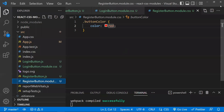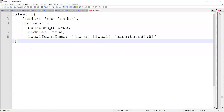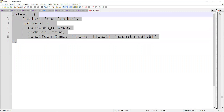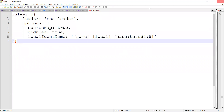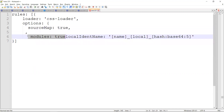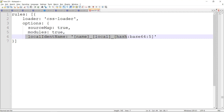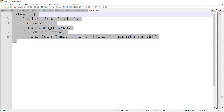Since this project was created using Create React App, CSS Modules support is built in — no additional configuration needed. However, if you're building a React project another way, you need to configure this in webpack. Under the webpack rules, set `modules: true` and define how the local class names should be generated. This webpack configuration is required when not using Create React App.